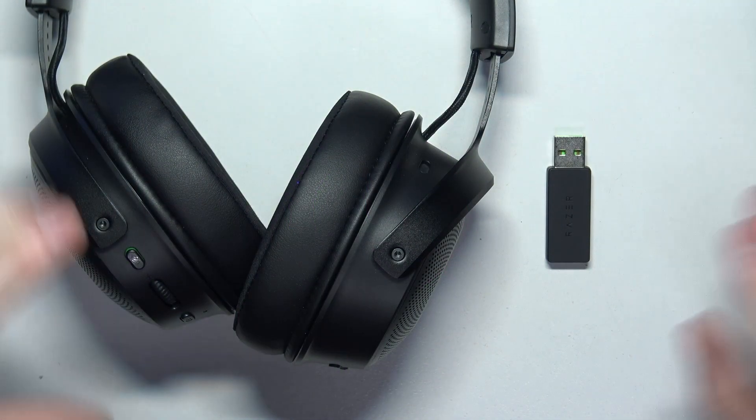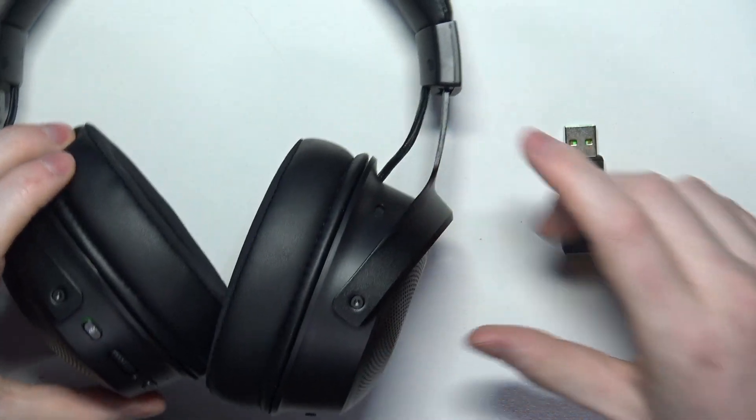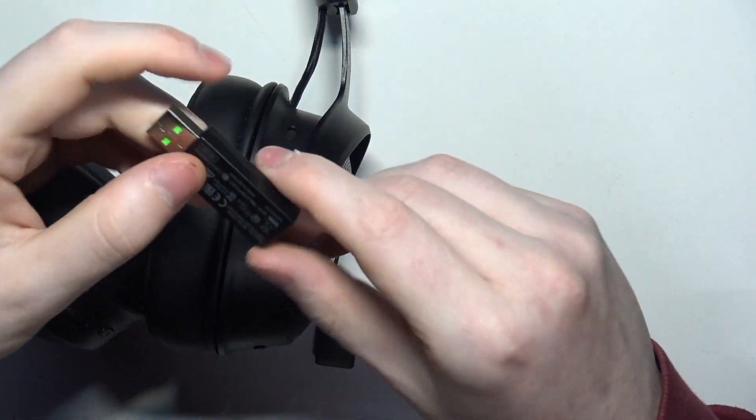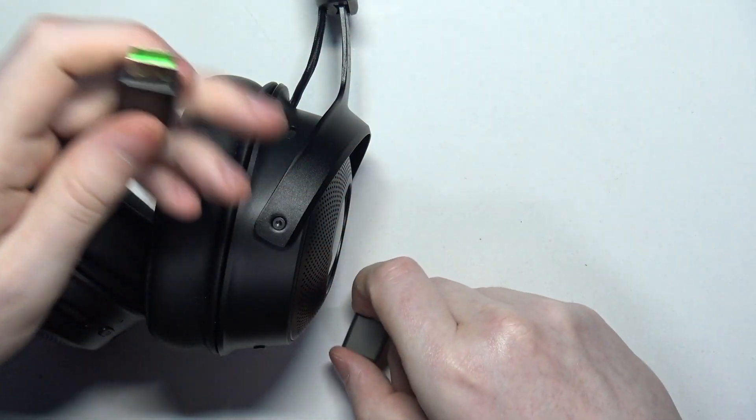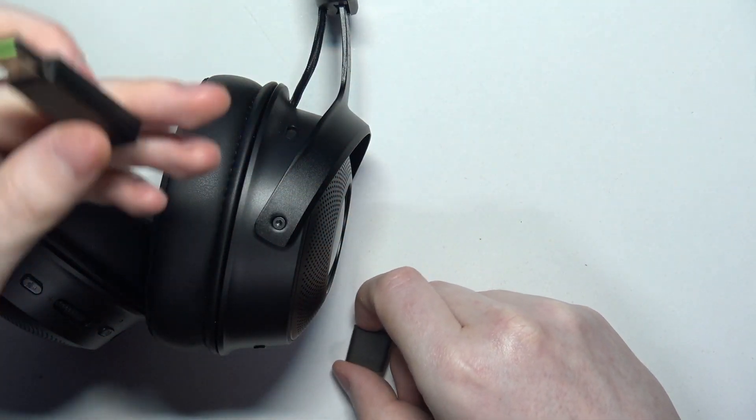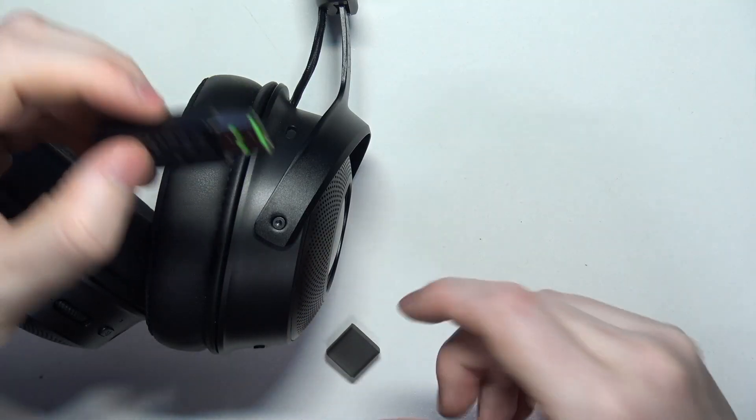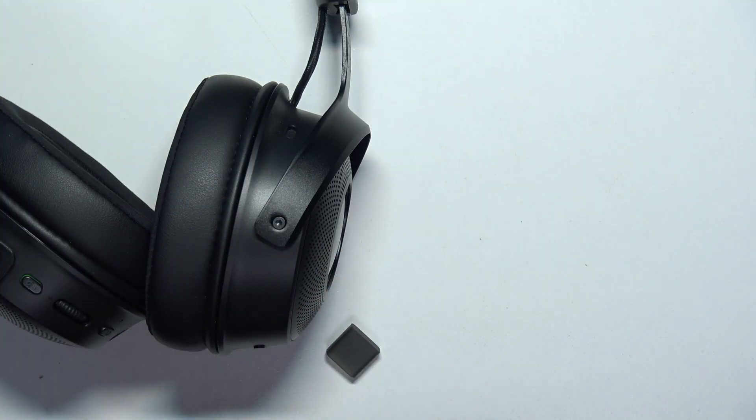And to do this, first there's a dongle that this headset comes with and all we have to do is just plug it into our PC, it's USB-A.